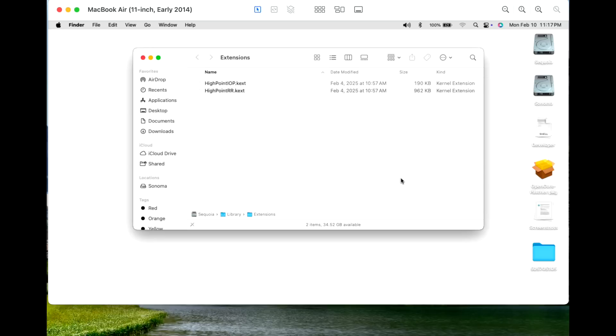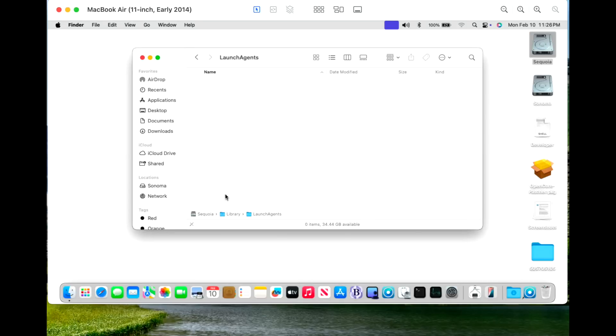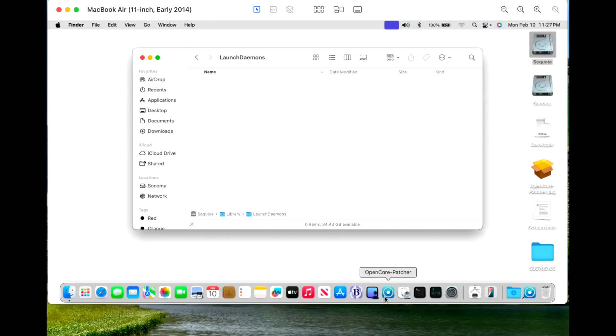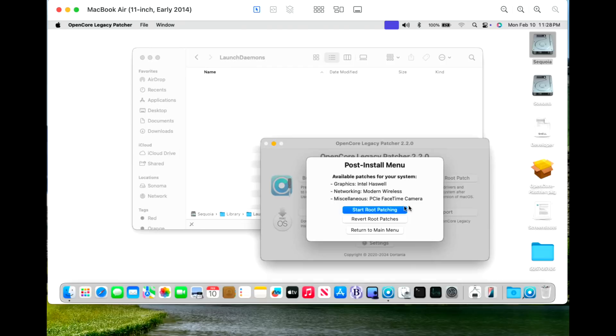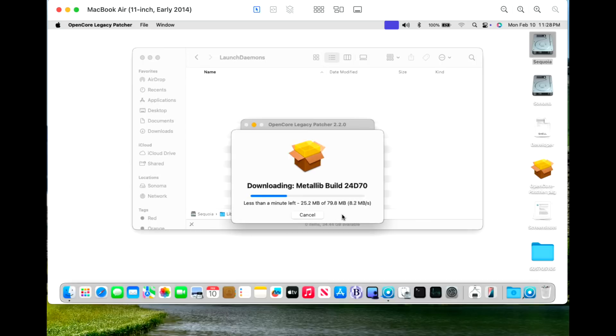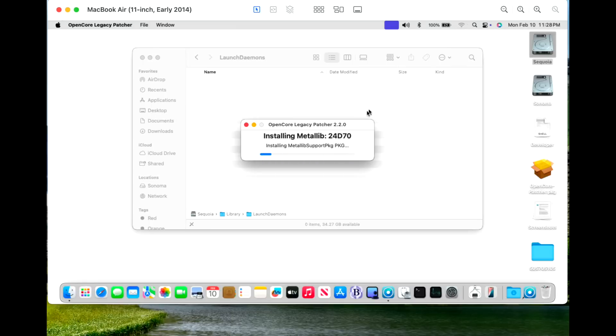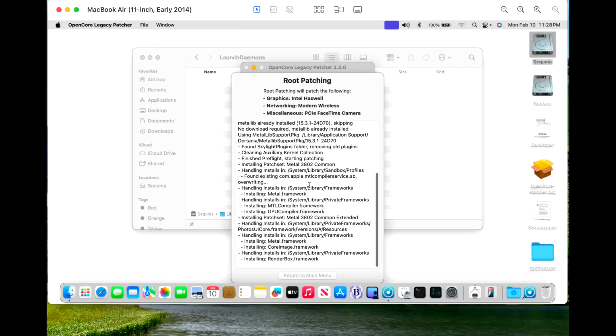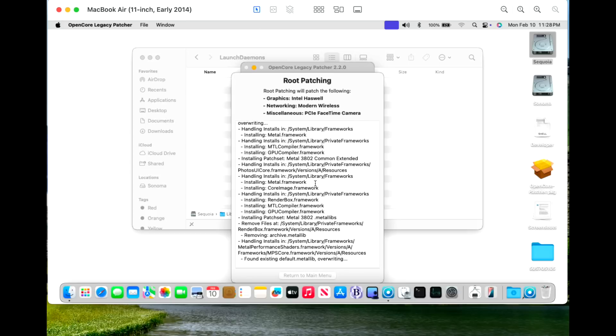And now the OpenCore Legacy Patcher launch daemon launch agent should kick off and tell us that we need to install the root patches. So we'll give it a second here. It is not kicking off on its own. Let's take a look. Yeah, see this does not have any launch daemons or launch agents in here. But what we will do is we'll kick off the patcher here. They are written after we write the root patches. And we've got Intel Haswell, Modern Wireless and PCI FaceTime. And there's our Metal Lib package that we needed. We're connected to Ethernet here. We do not have our Wi-Fi connected. So we've talked about that before. So one thing to note, we did not have a kernel debug kit on this update, but we did have a Metal Lib support package for these machines. And sometimes that happens with kernel debug. Even though we got one in 15.1.1, we did not get one today for 15.3.1.